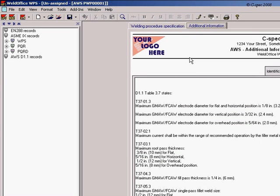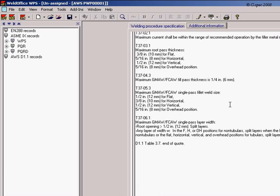The additional information page contains values from AWS D1.1 code rules for the process that you've entered. In addition, you can add your own information by either typing in text or by copying and pasting from another application.